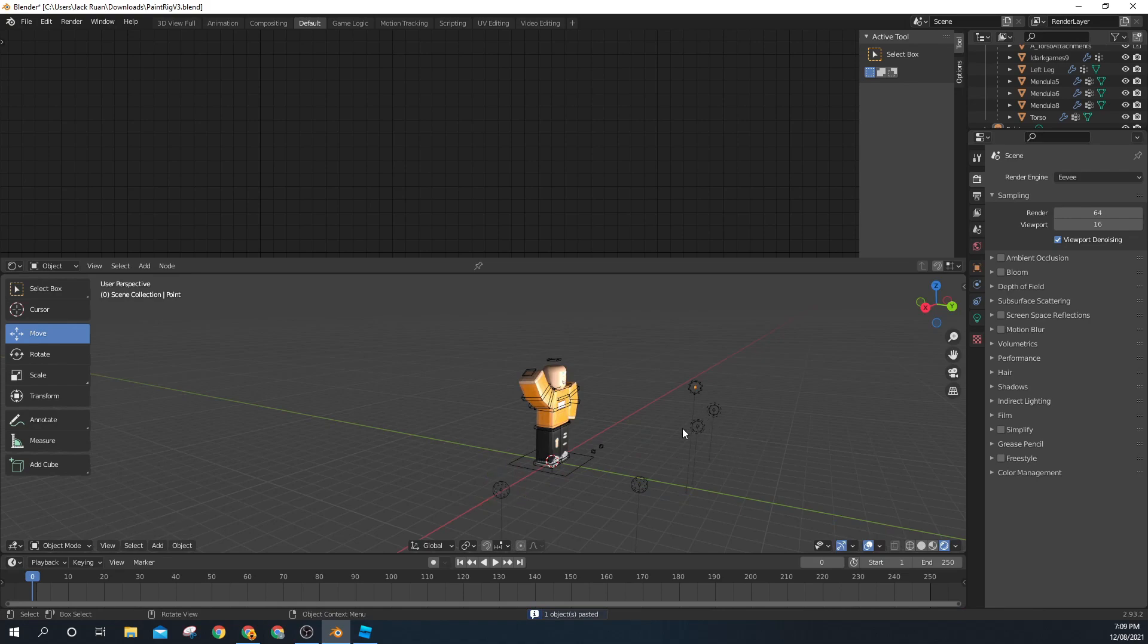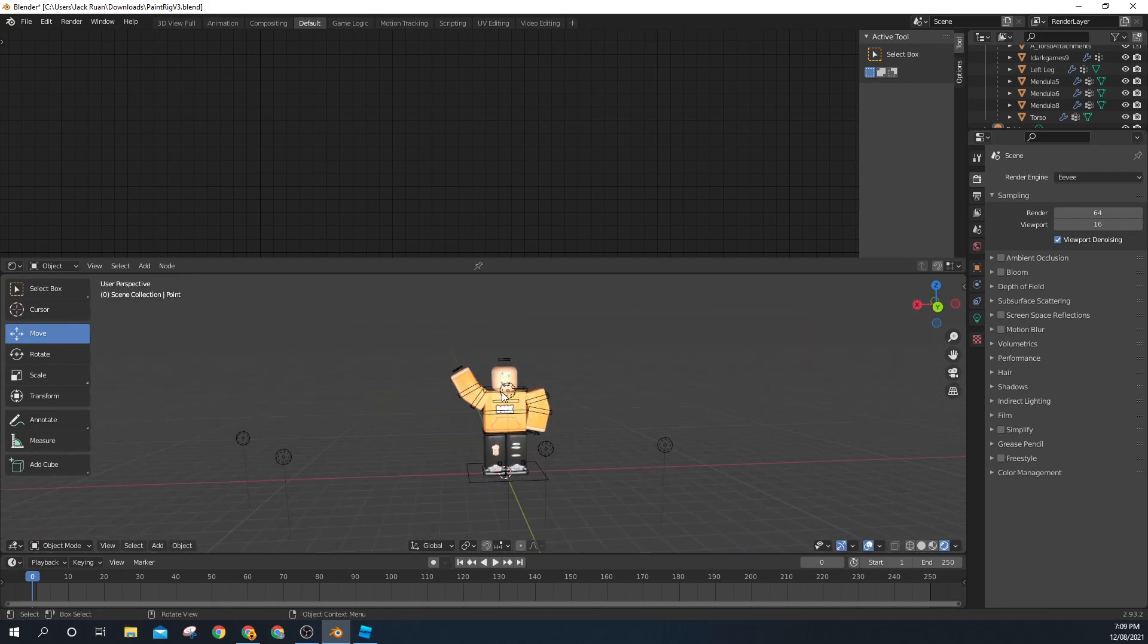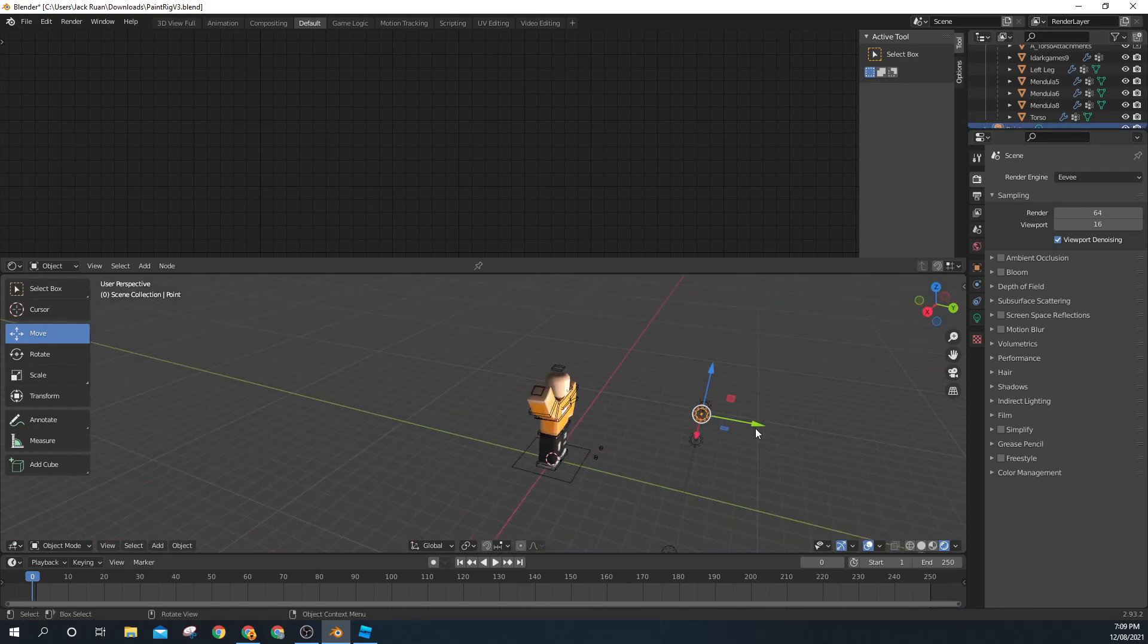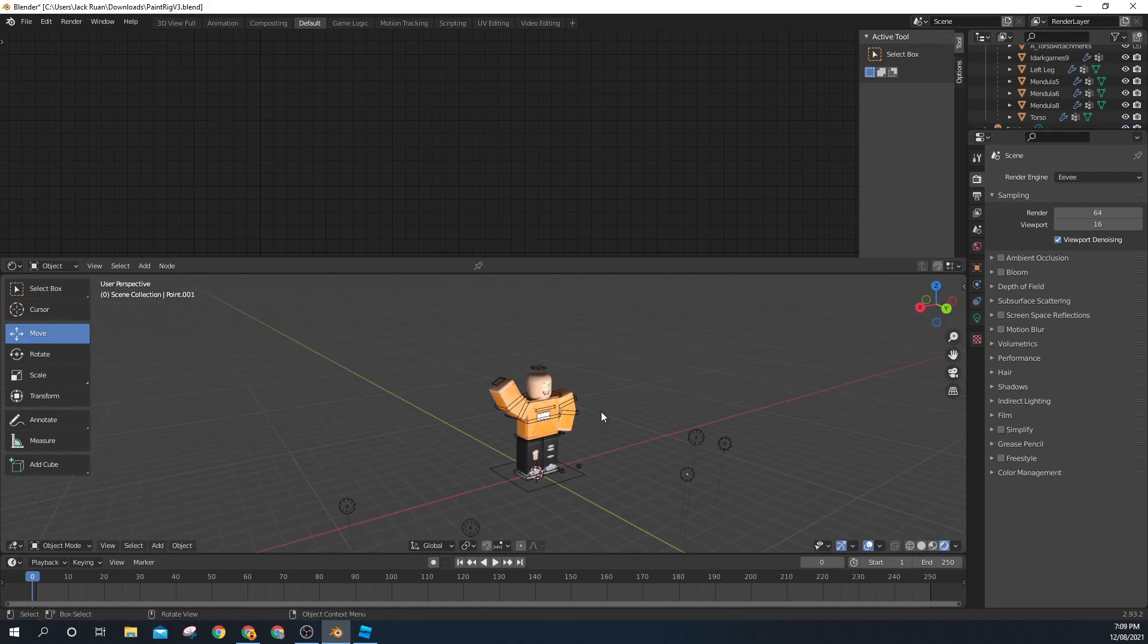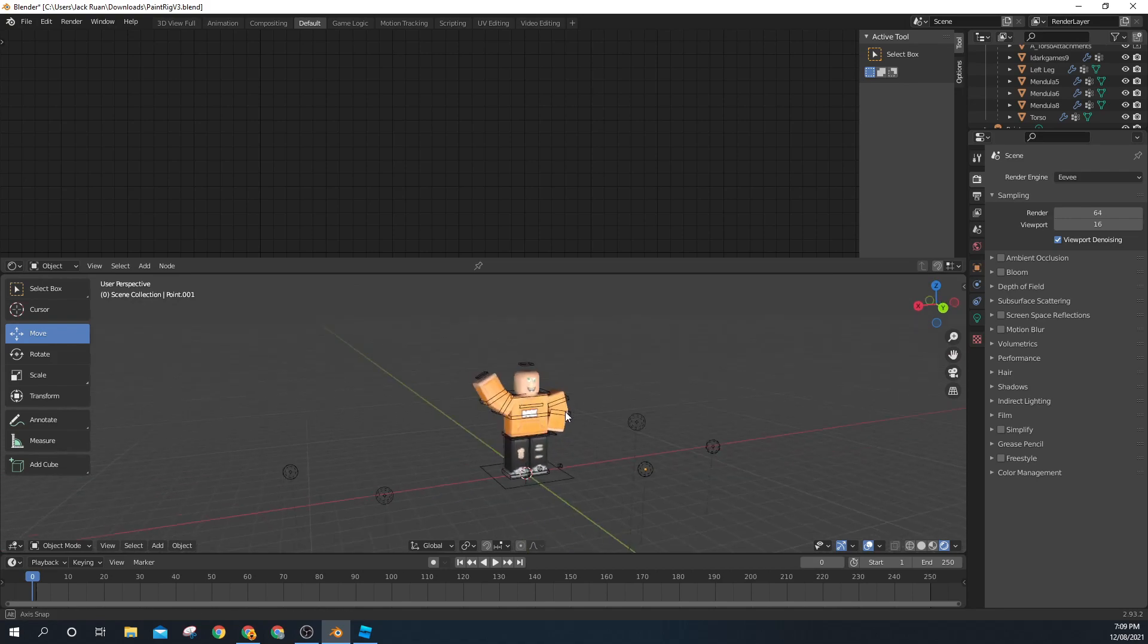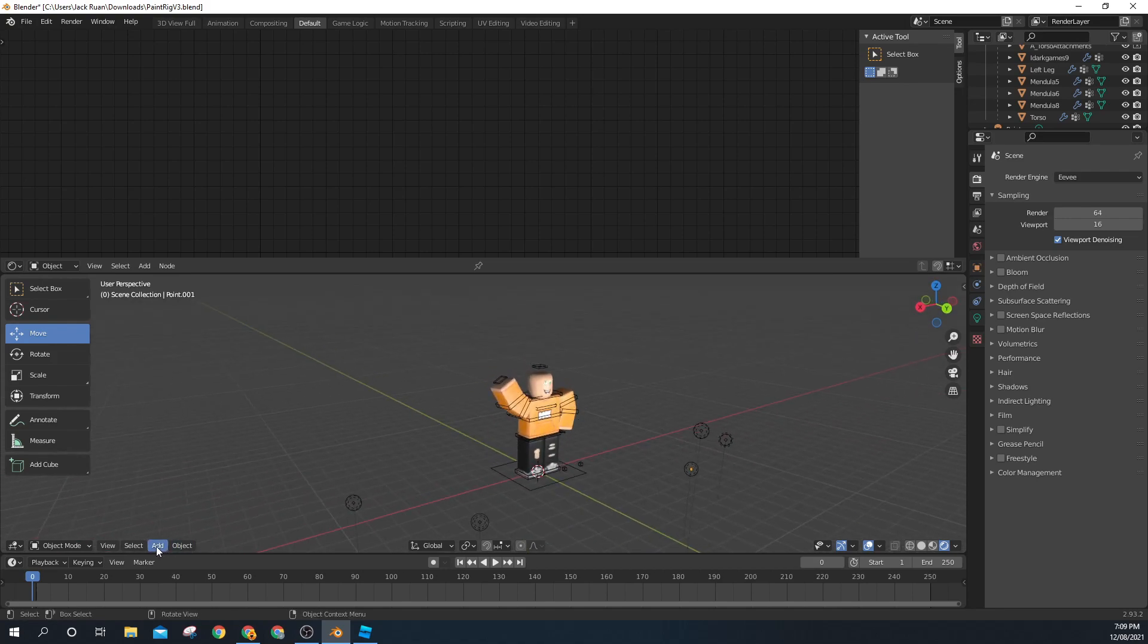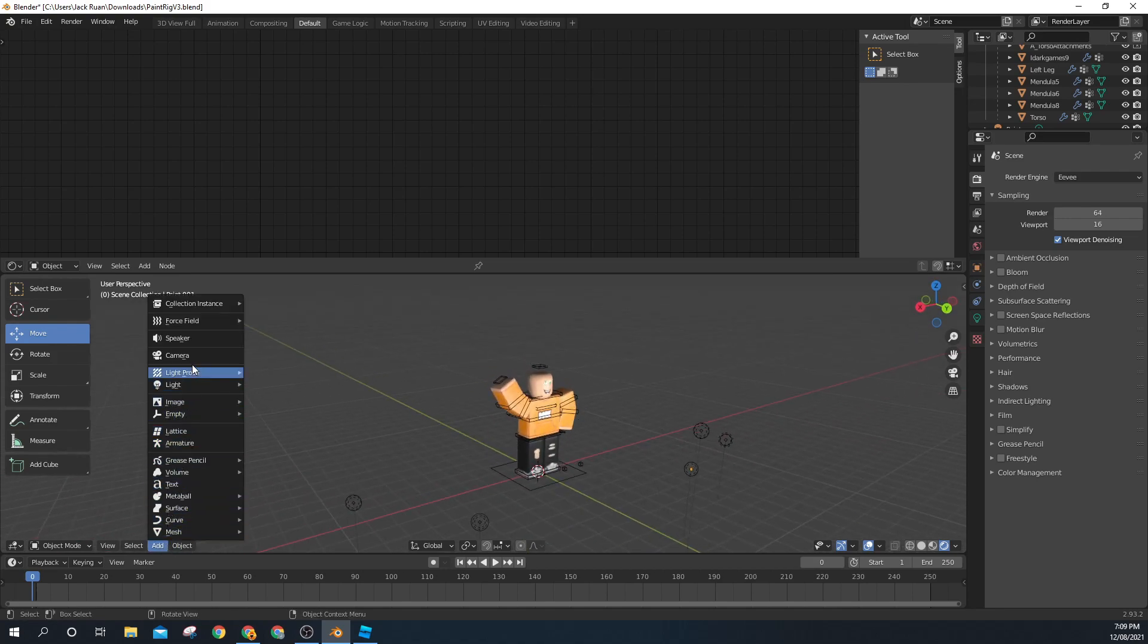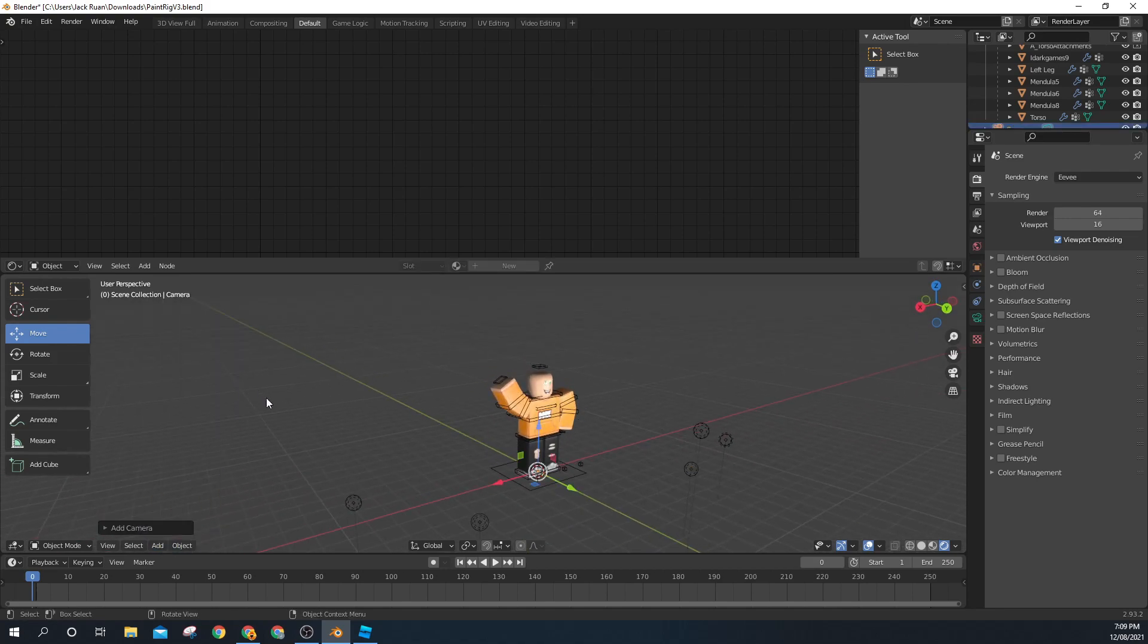So now once your lighting is done, you want to go click Add again and click on Camera.